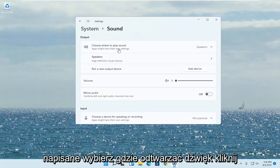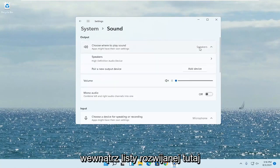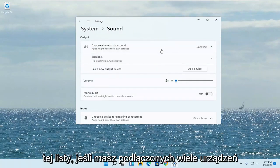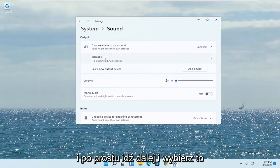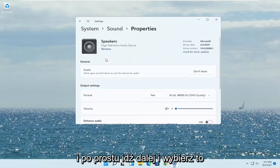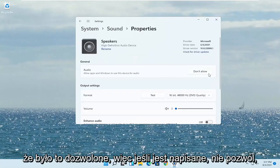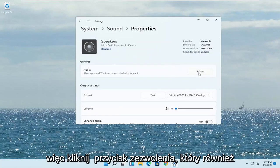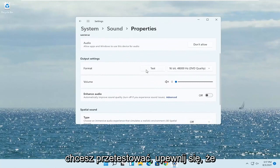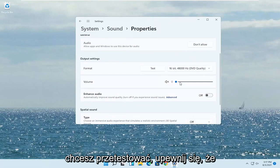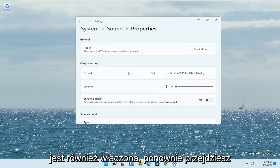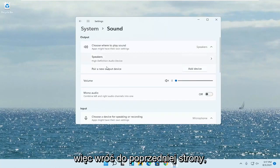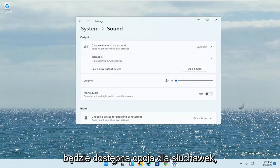Where it says 'Choose where to play sound,' click inside the drop-down and select your headphones from the list if you have multiple devices hooked up. You want to make sure it's set to Allowed — if it says 'Don't Allow,' go ahead and change that by clicking the Allow button. You also want to test it and make sure the volume is turned up. Go back to the previous page and there will be an option for headphones to adjust those settings.